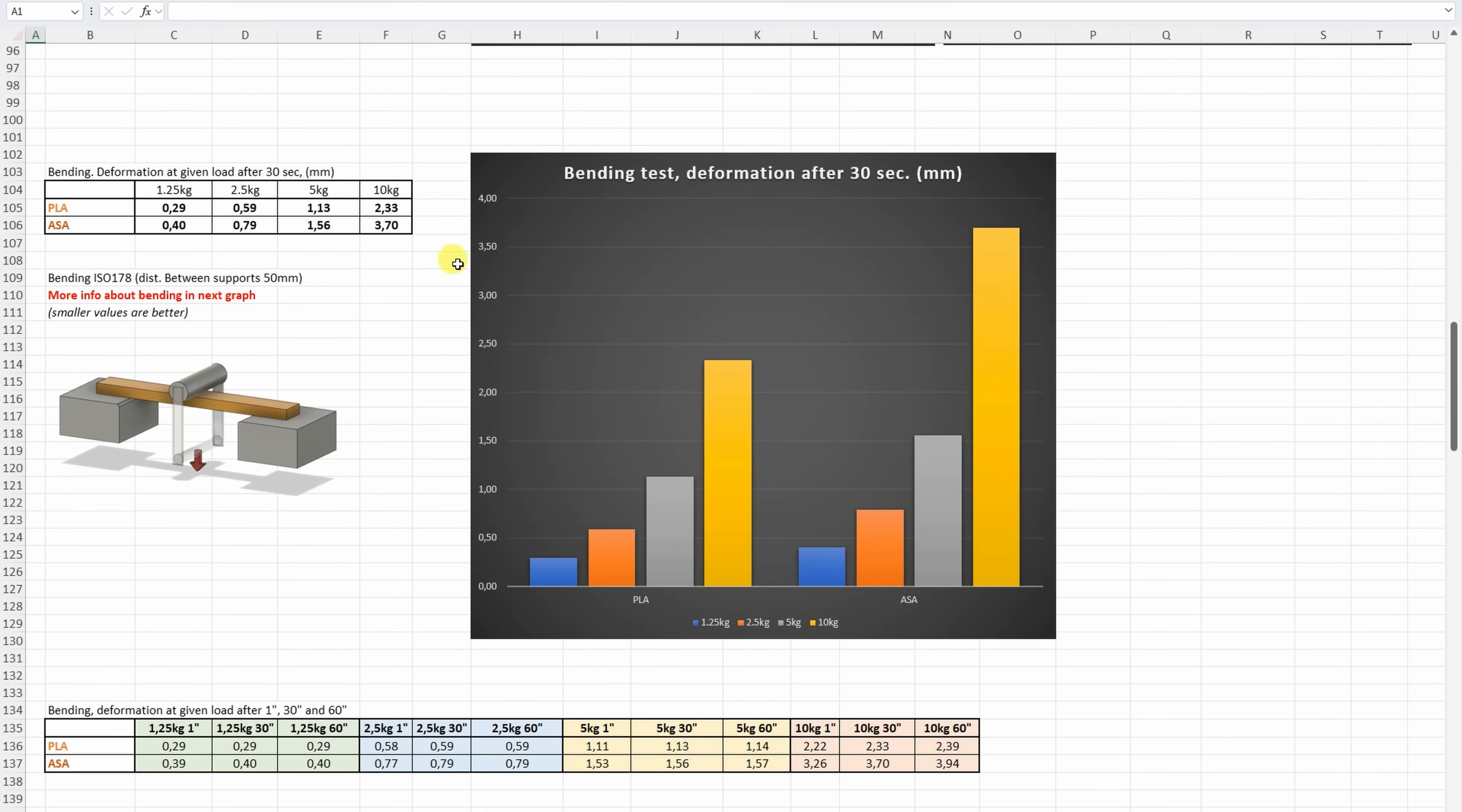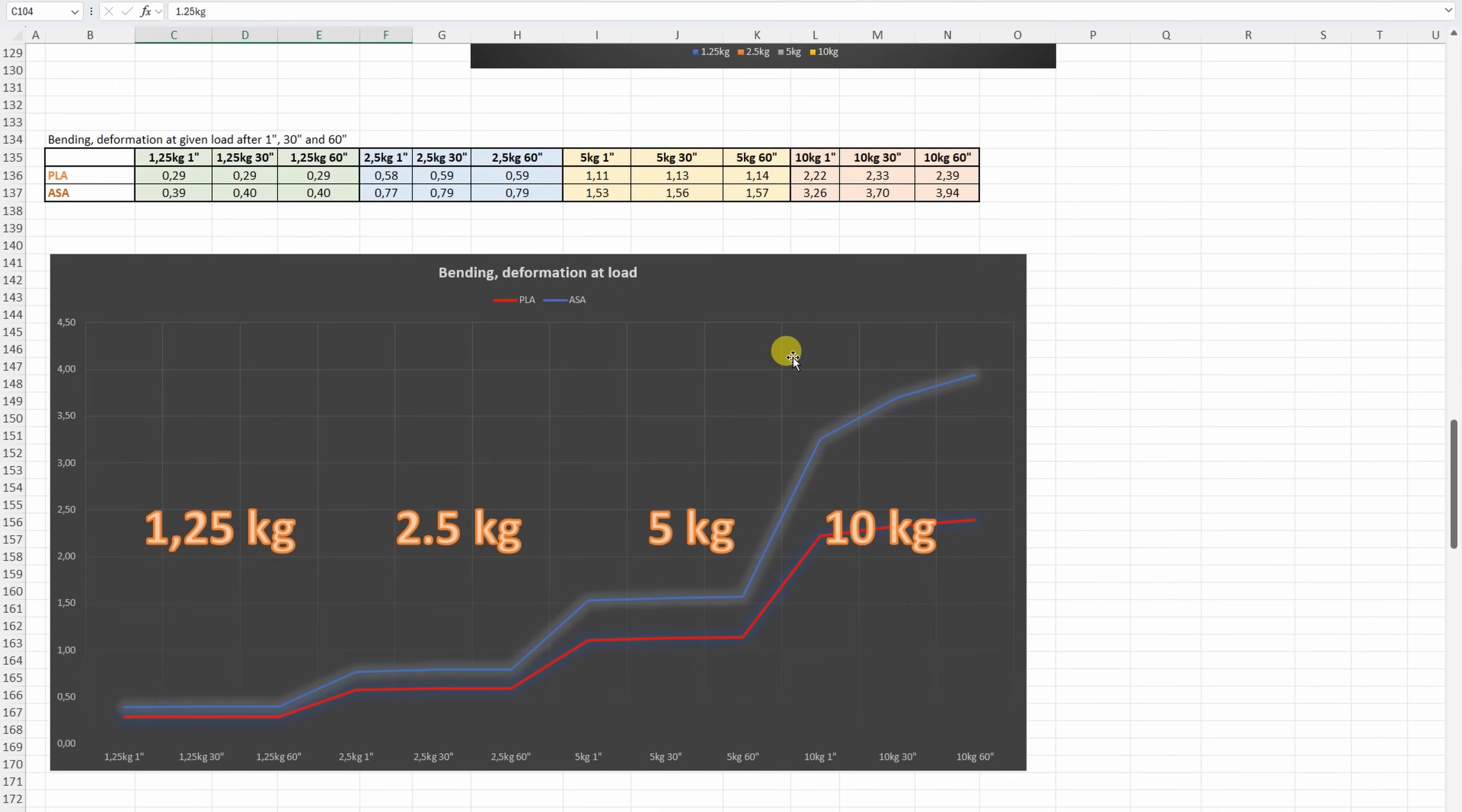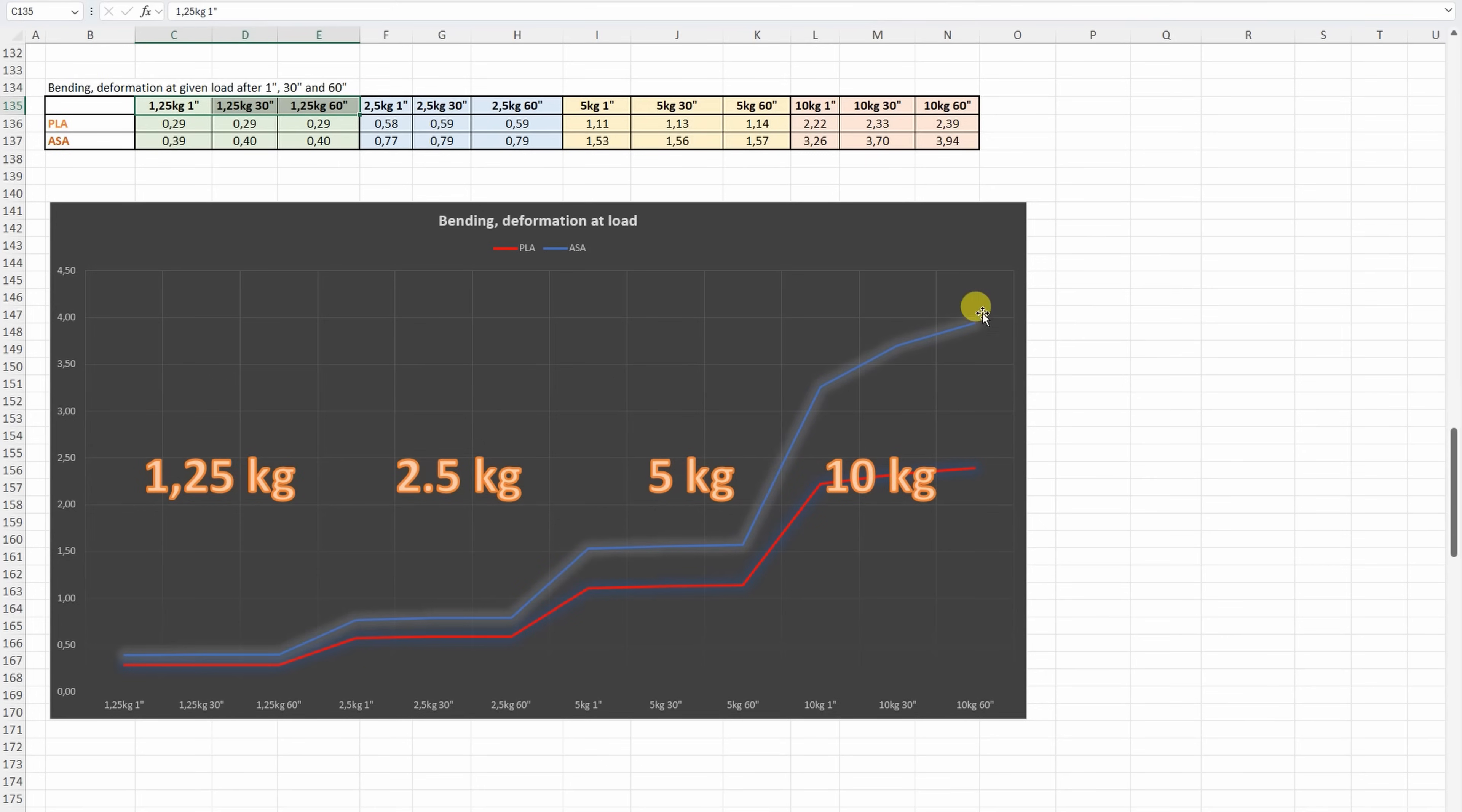3-point bending test, and this is a deformation under these loads after 30 seconds, but maybe this is more interesting, where we can see the deformation under these loads after 130 and 60 seconds. And the smaller values are better of course, so this means the PLA was better, but also it is important to notice that on higher loads we can see some continuous deformation of the ASA. This is some kind of creeping here.